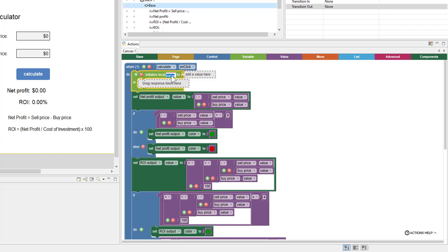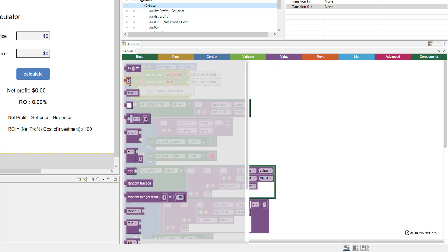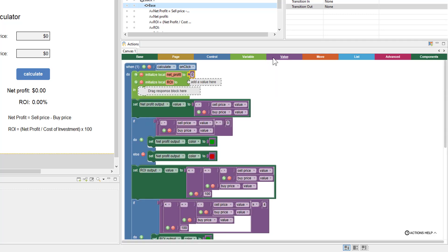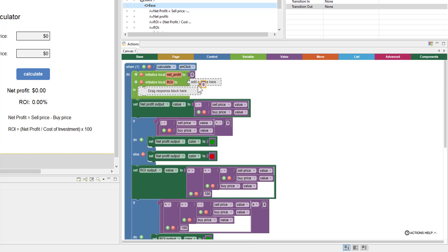This will make more sense once we set it up. We're creating a variable for net profit and another variable for ROI. We can initialize those values to zero — just go to the value category and pull in a zero block for each.